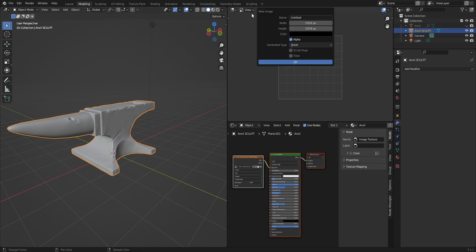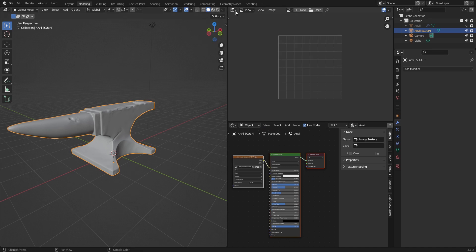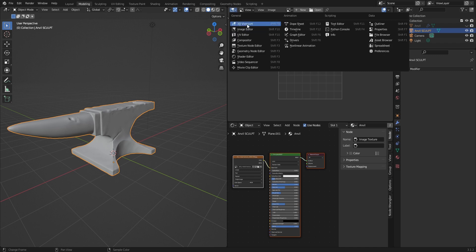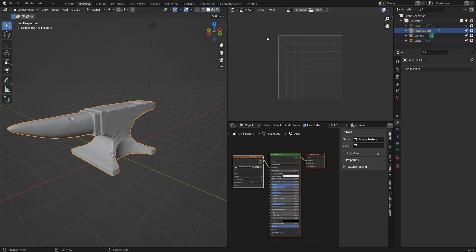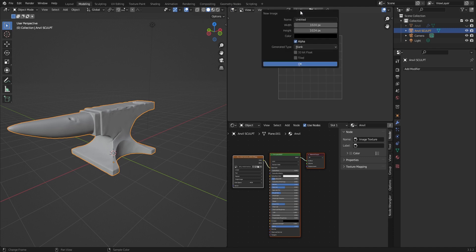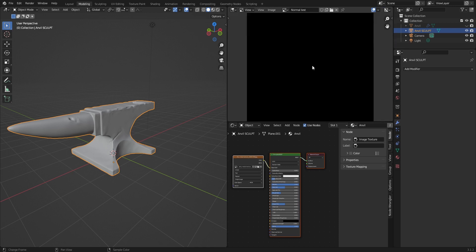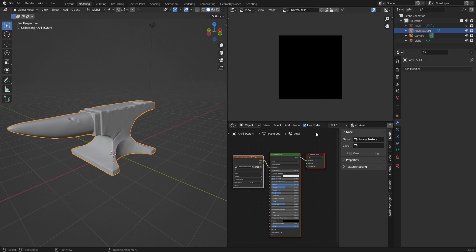First let's create a texture. You need to switch to the image editor view here. You can find the menu switch in the upper left corner of your editor view. On top we have plus new, click on it. Name it, for example, normal test. I will keep resolution low because usually you want it at 4k resolution, so 496, but since it's only a test I will keep it low.